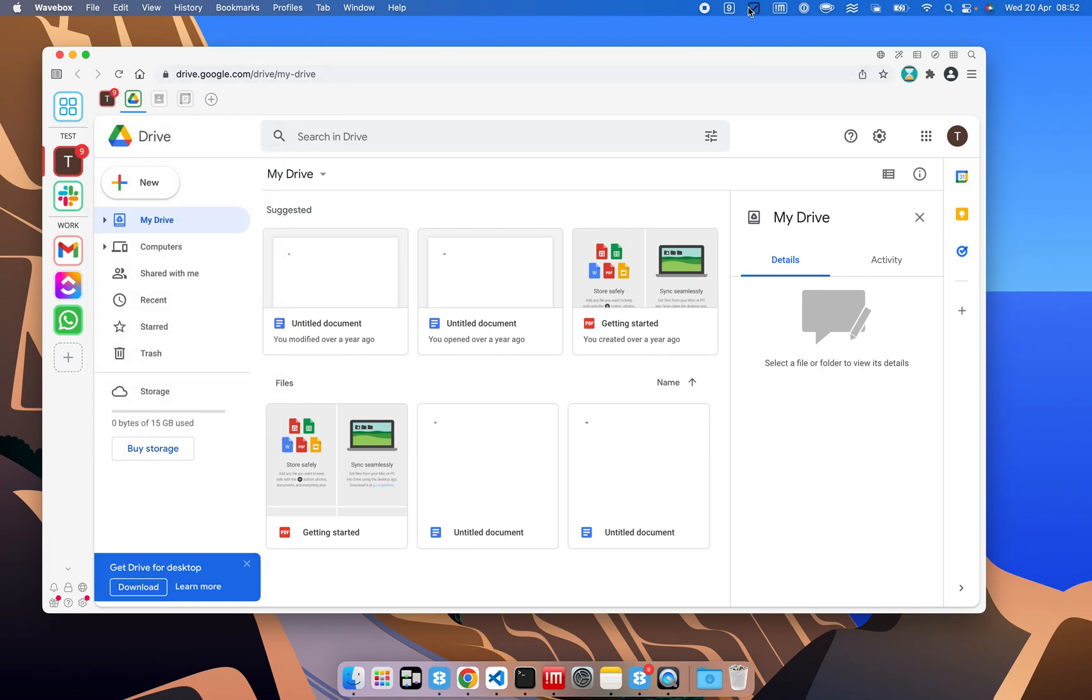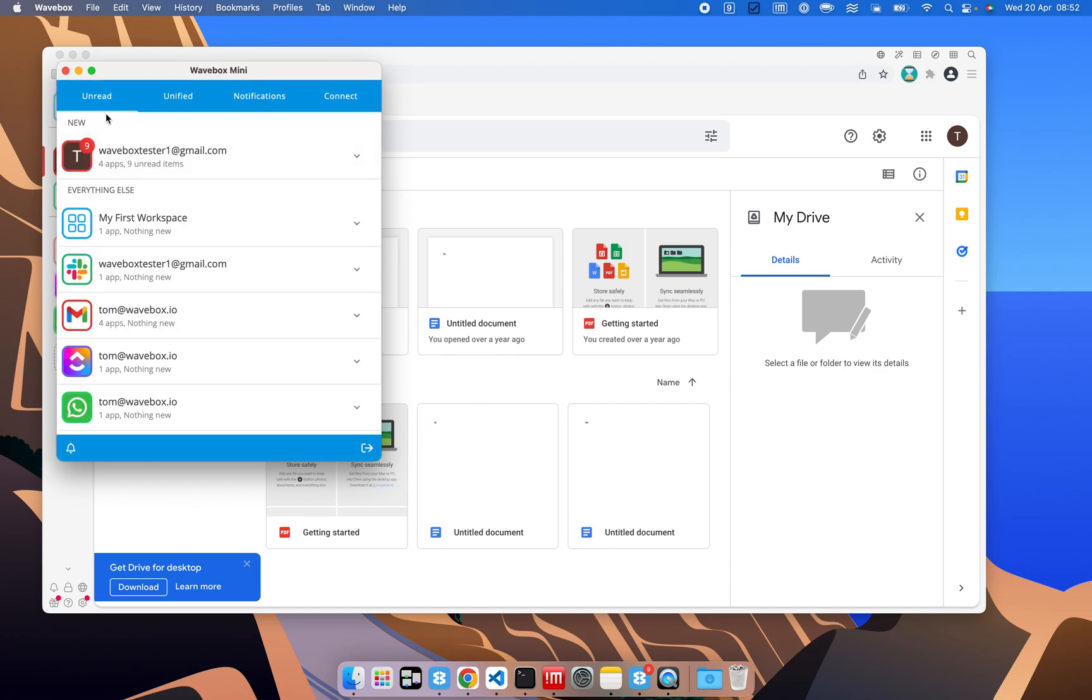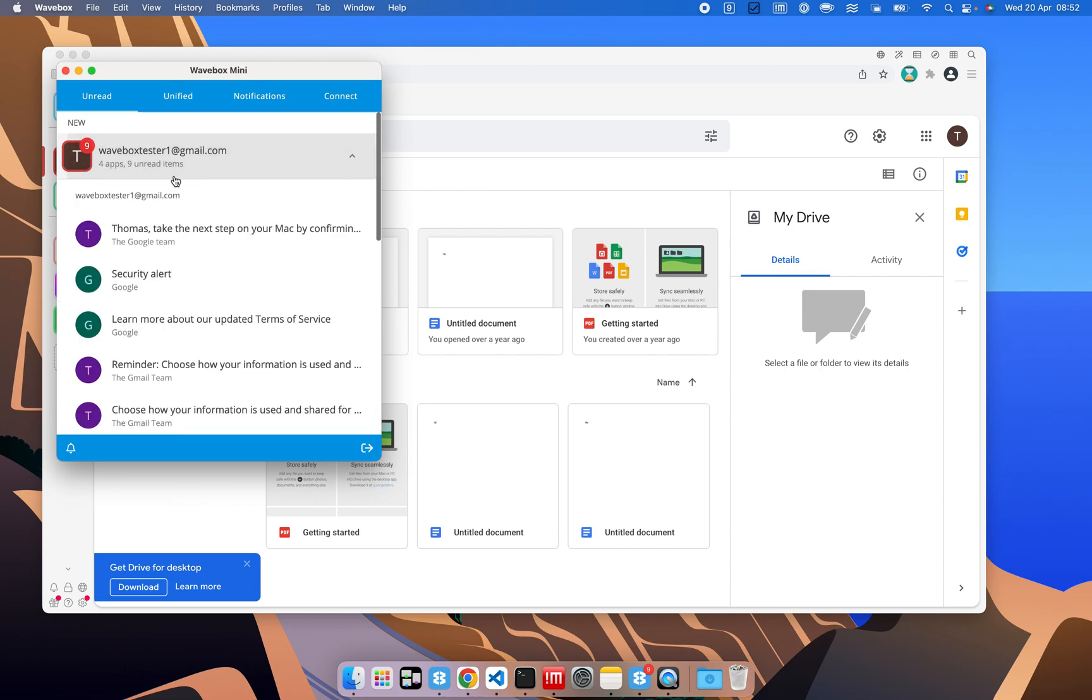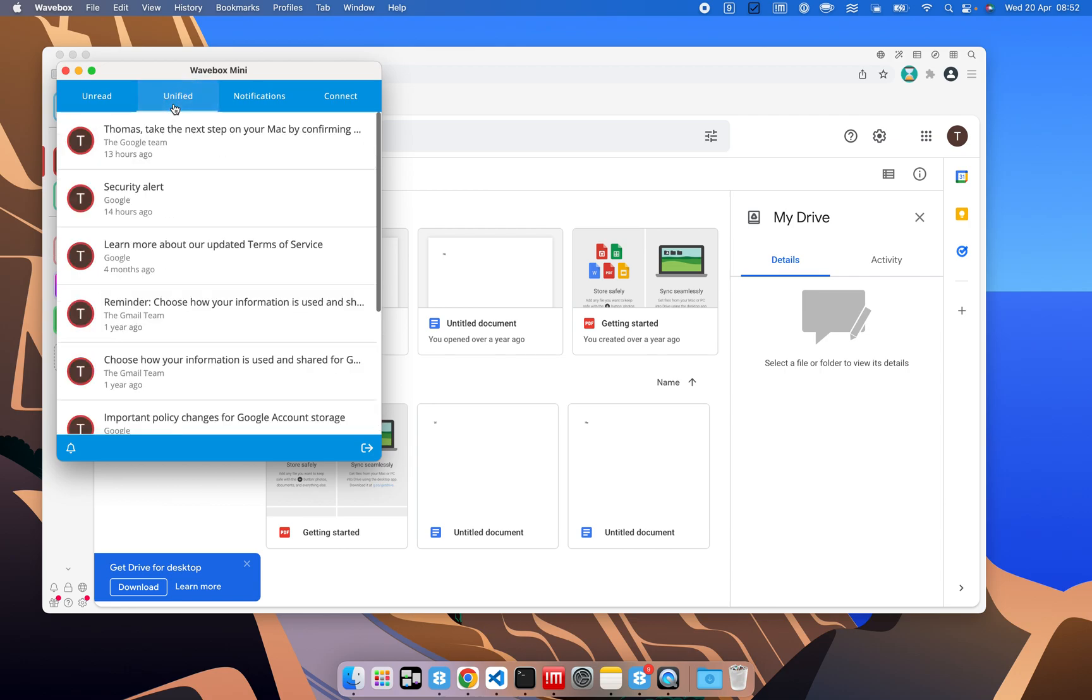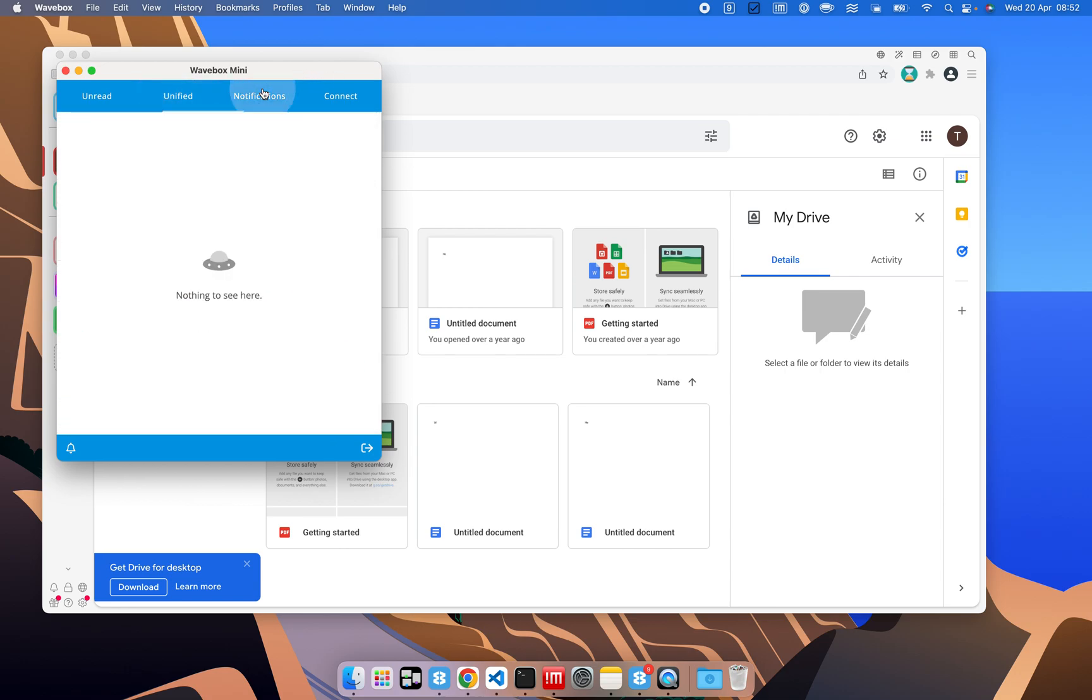As well as the badges here, we've also got Wavebox Mini, which gives us an overview of all the things that we've got. So here, we've got our Gmail account with some new stuff. We've also got a unified list. We haven't had any notifications yet, but they'll appear here.